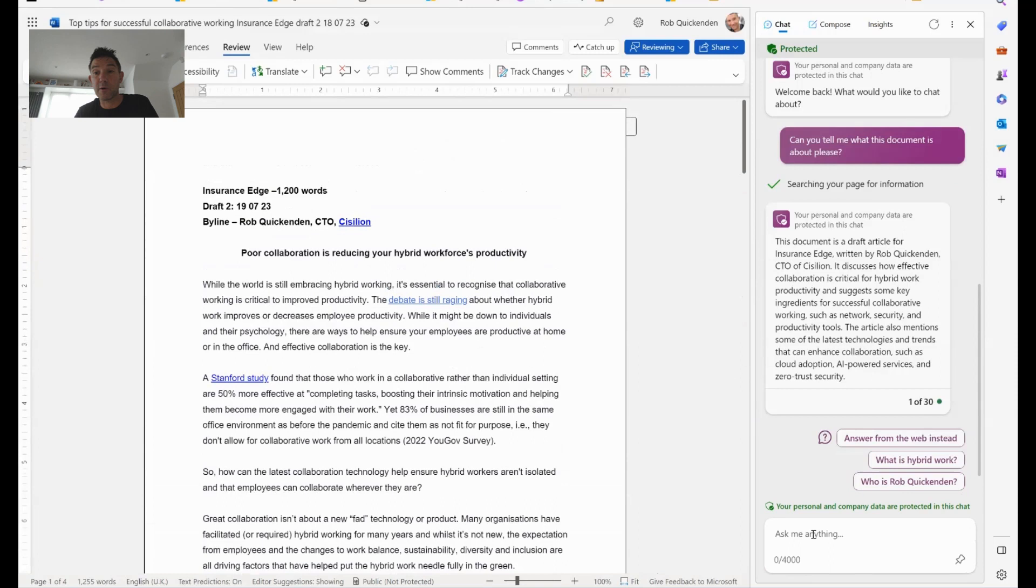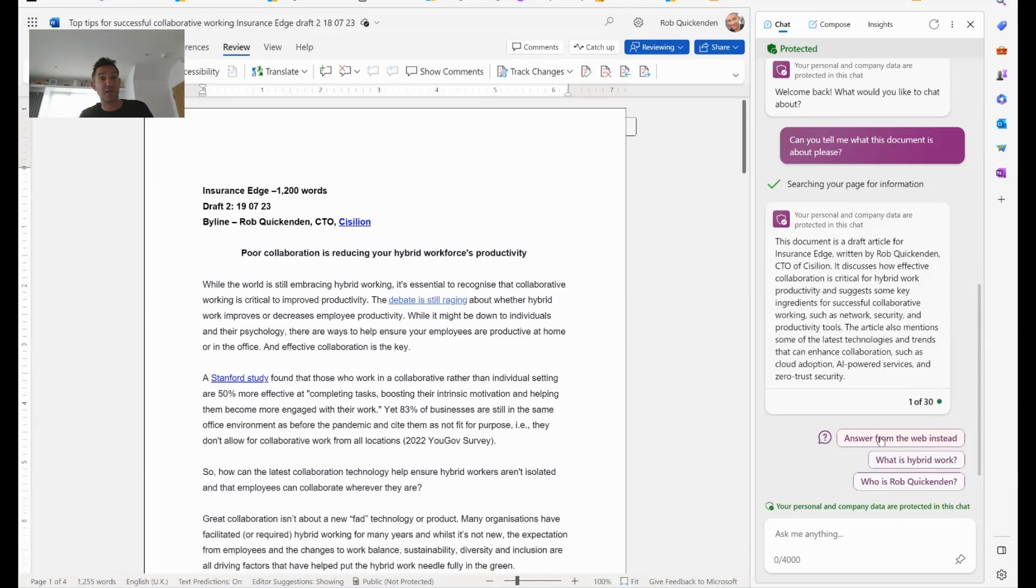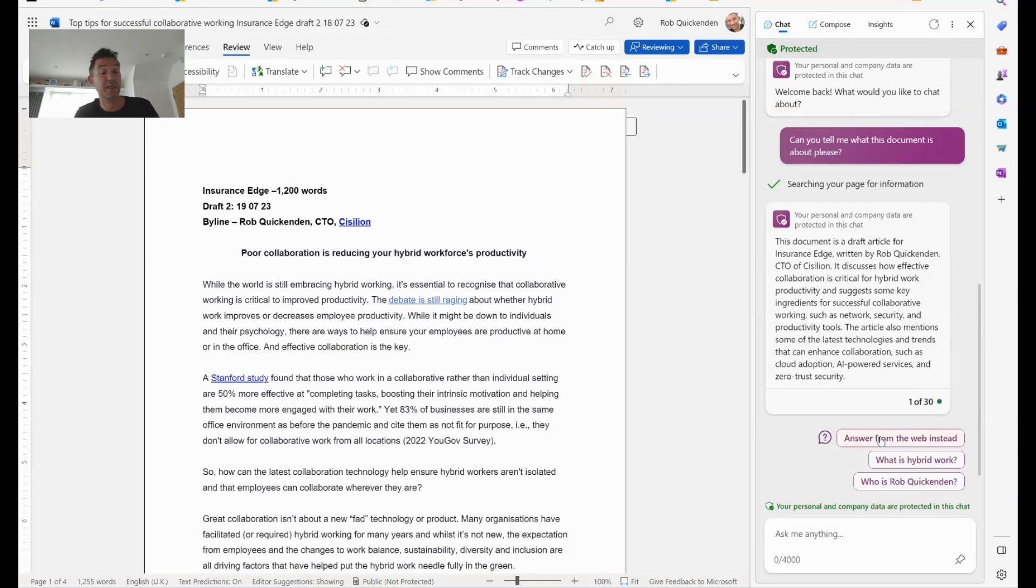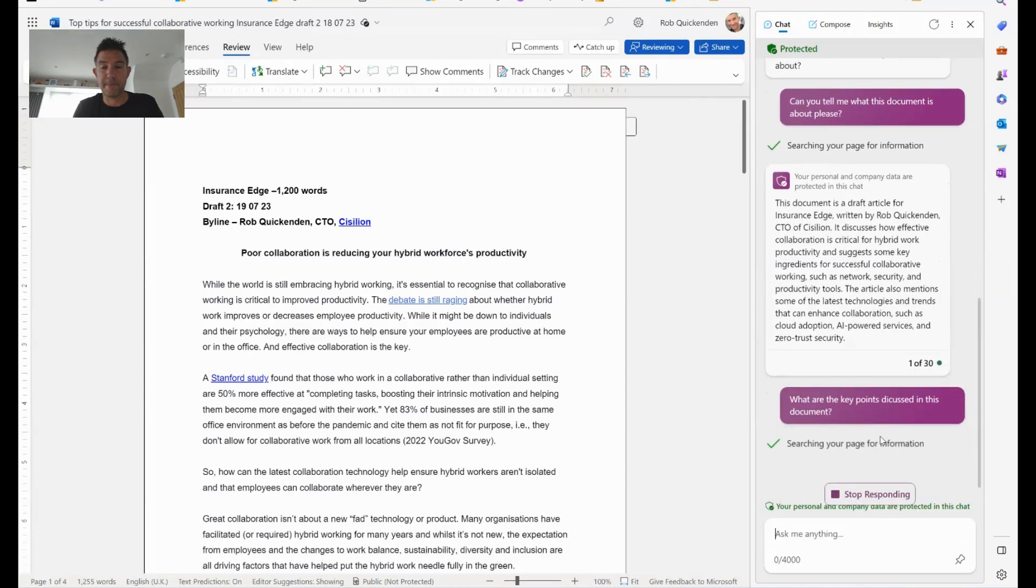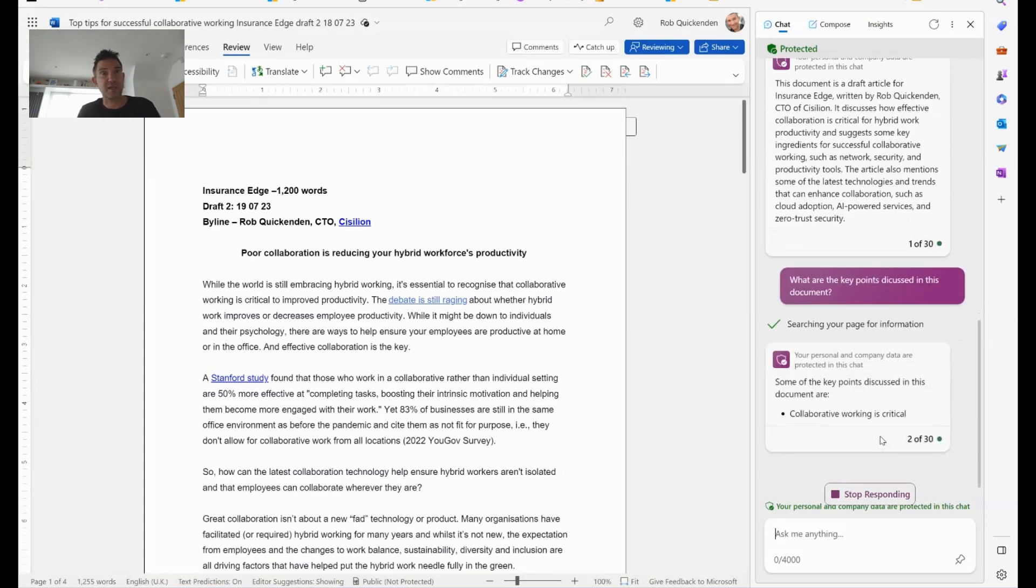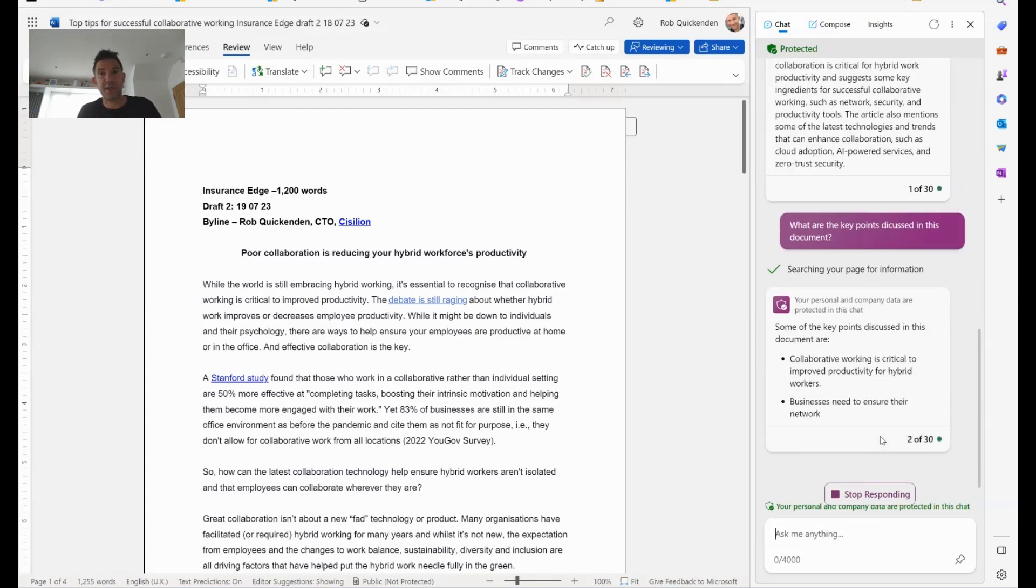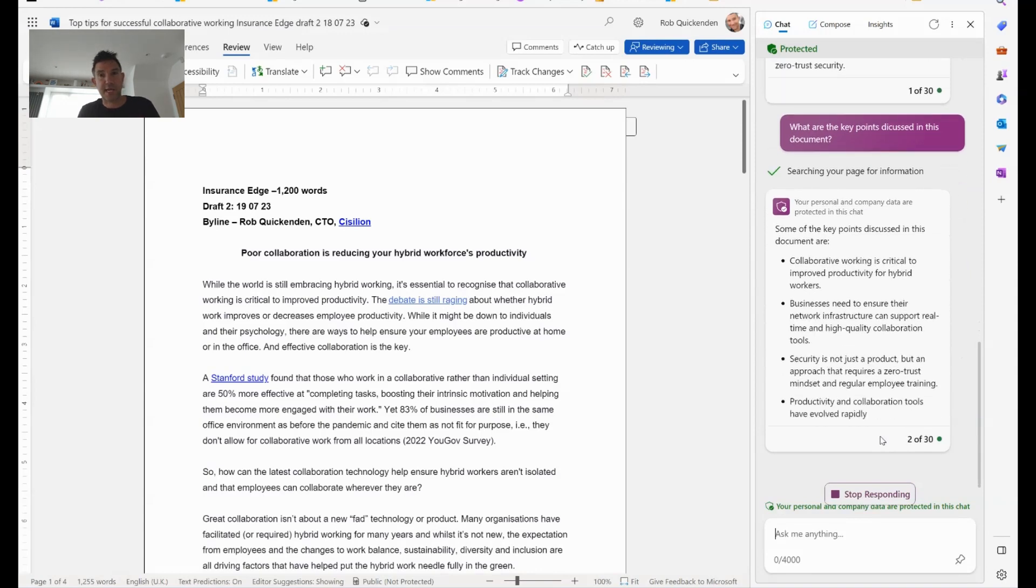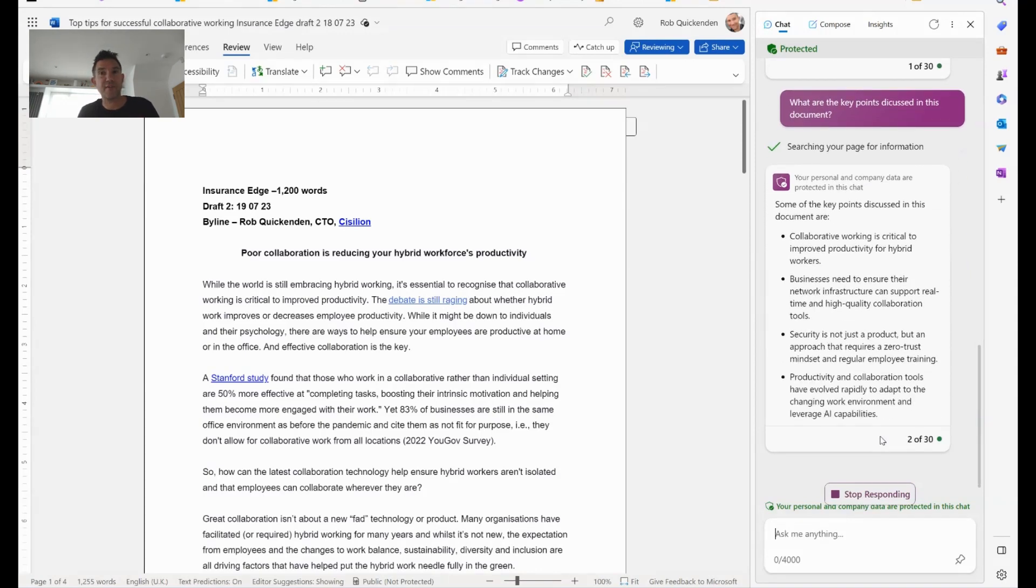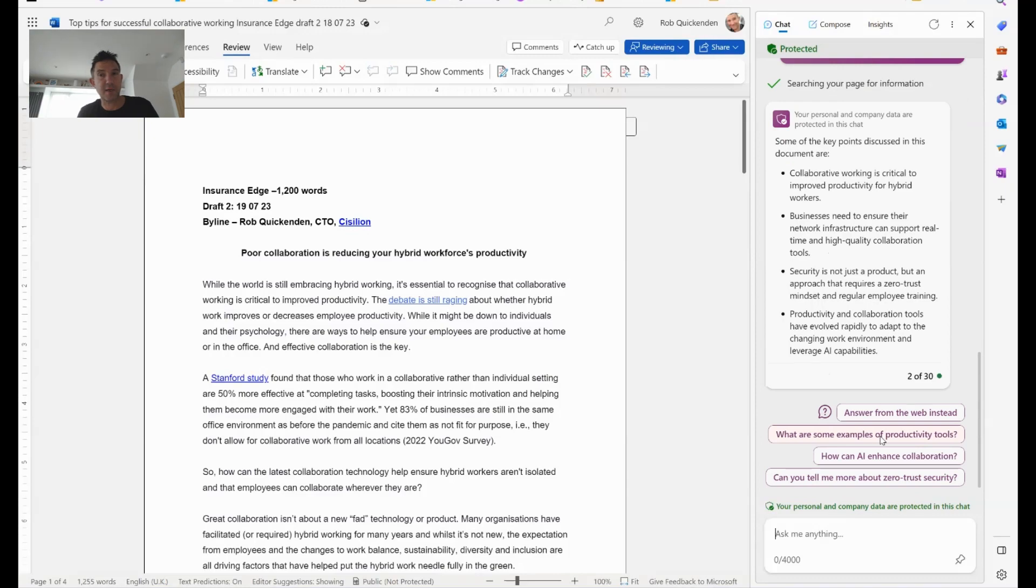Now I can go a little bit deeper in here. You'll see here I get the option to answer from the web. So if I'm not happy with the answer from the document I've given it, it can go off and search the internet for me based on those requests. I wouldn't imagine it would find much because this is my document. I can also ask it to do a bit more. So I'm going to ask it to summarize the document or bring out the key points. What are the key points discussed in this document? Again, if you're familiar with chat GPT, this kind of interaction will be quite familiar to you, but it's really quite responsive. And you'll see here it is pulling out a handful of bullet points that it's deemed are important.